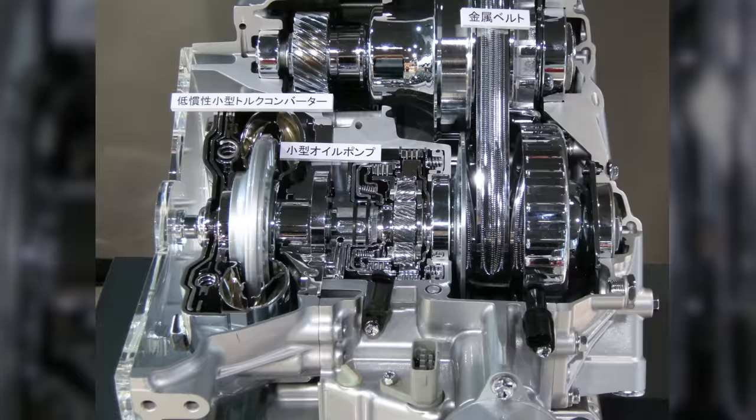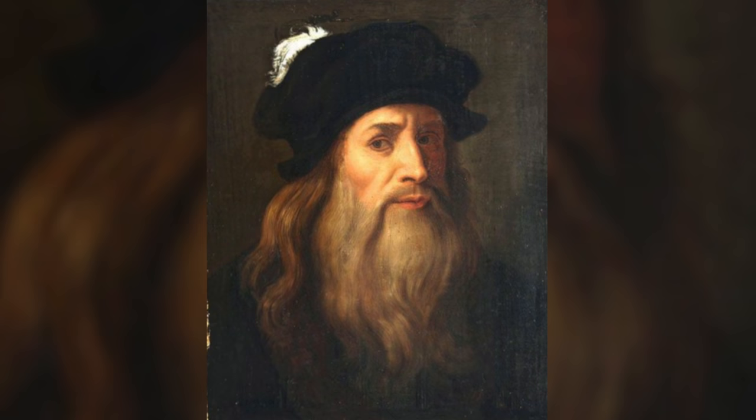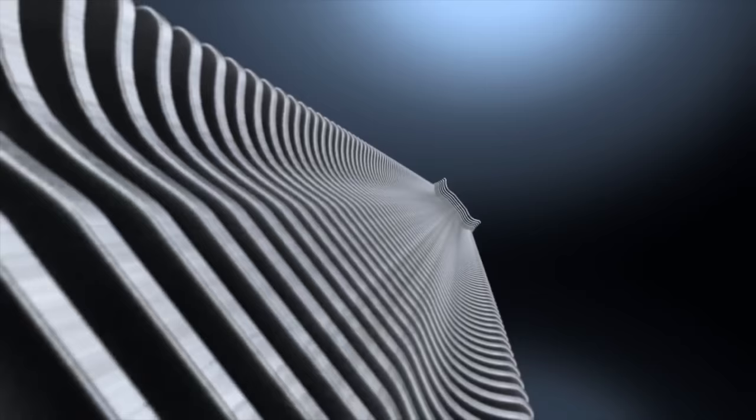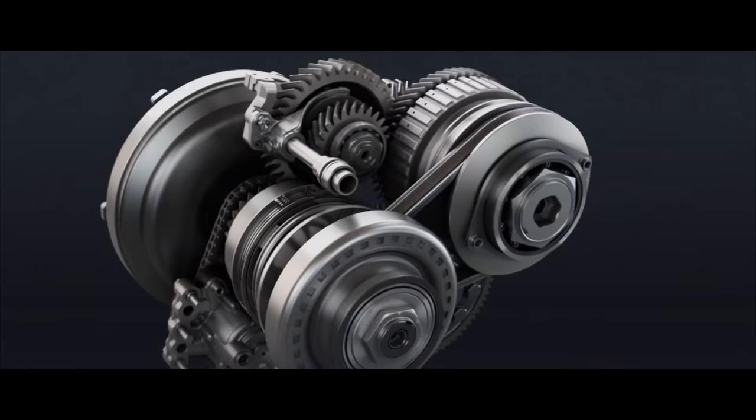Did you know that the first CVT was conceived by Leonardo da Vinci in 1490? In one of his schematic drawings is a diagram of parallel cones and a belt thrown between them, moving across an axis of rotation of the cones. This made it possible to change the gear ratio of the pair.